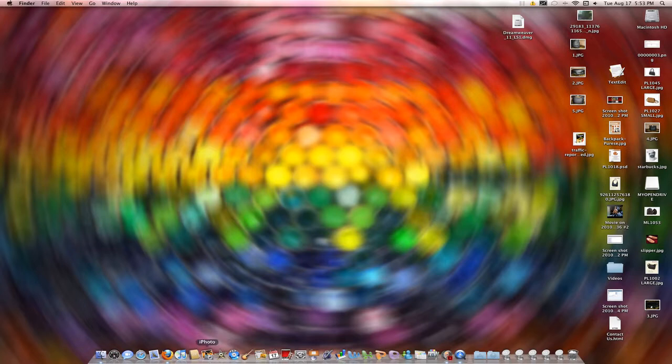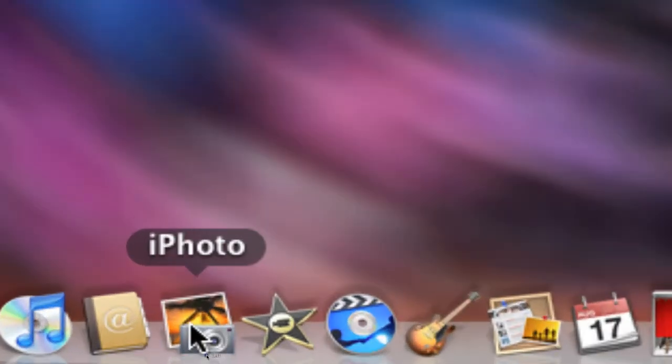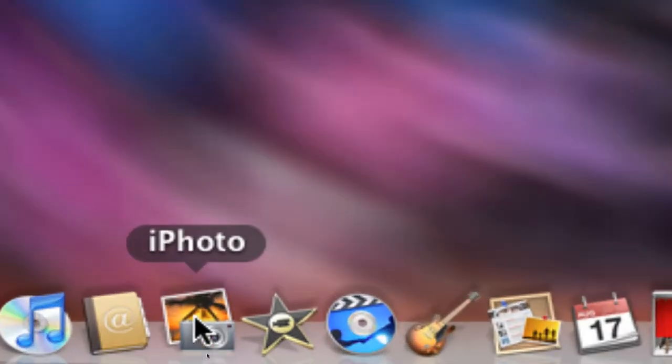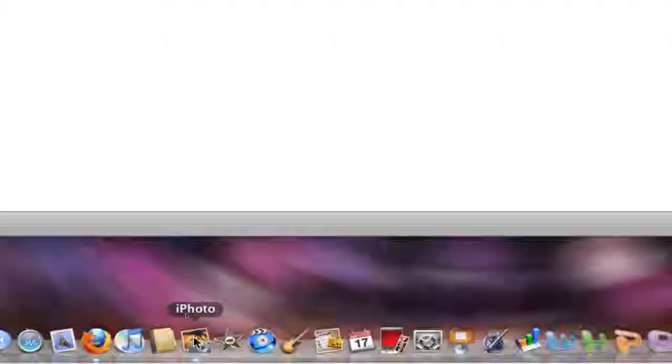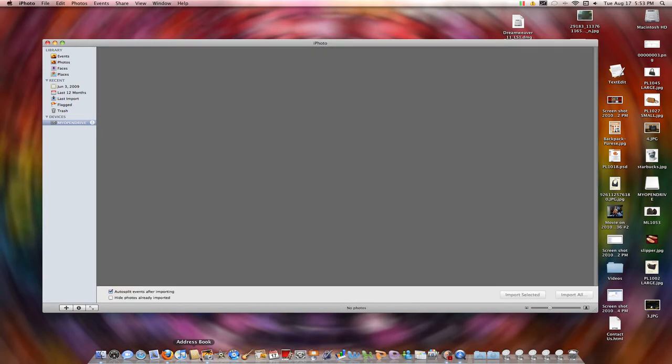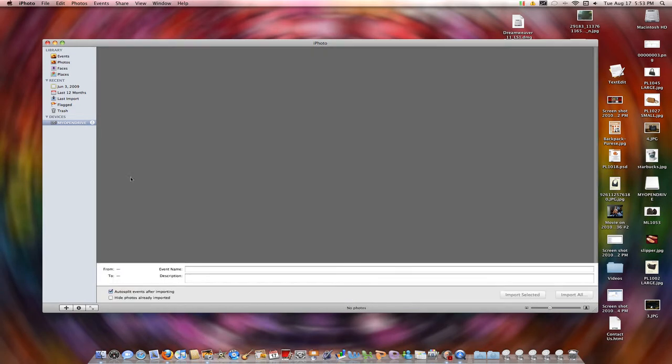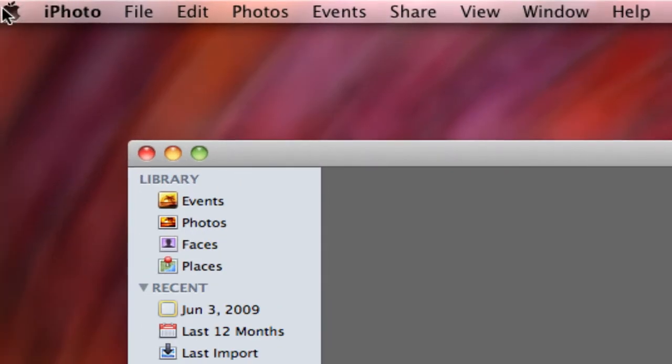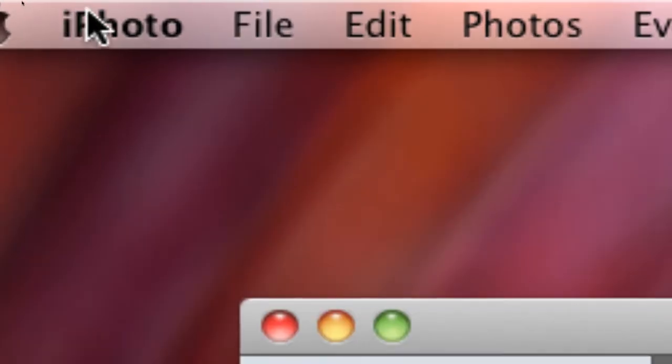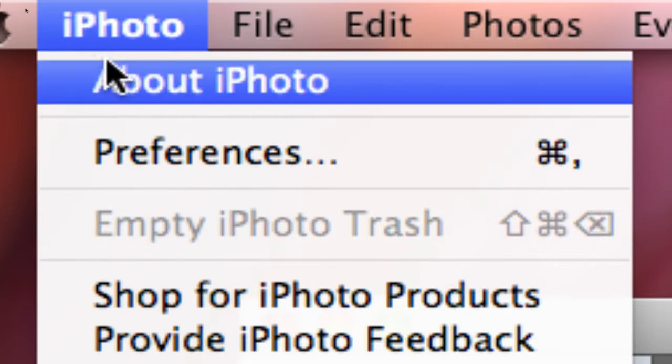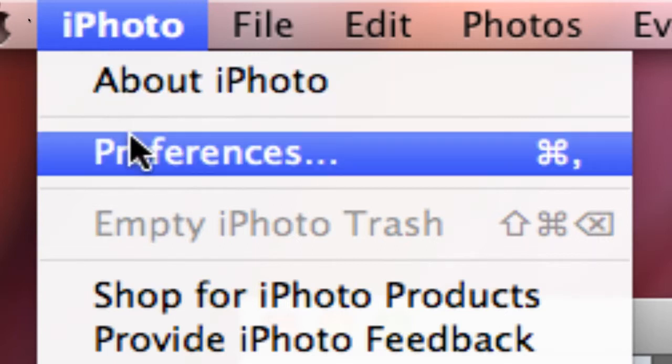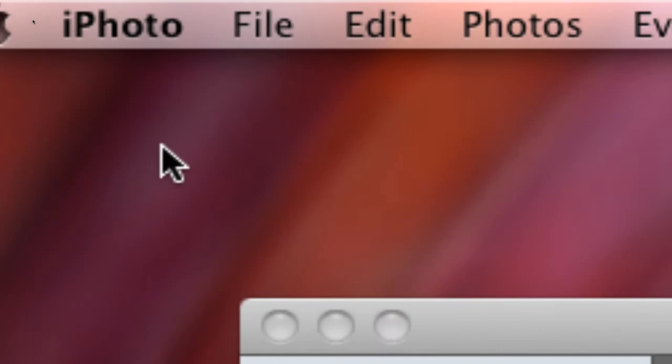The first thing you want to do is open up your iPhoto. Once your iPhoto is open, go to the menu bar and you will see an iPhoto tab. Click that and go down until you see Preferences. Click the Preferences tab.